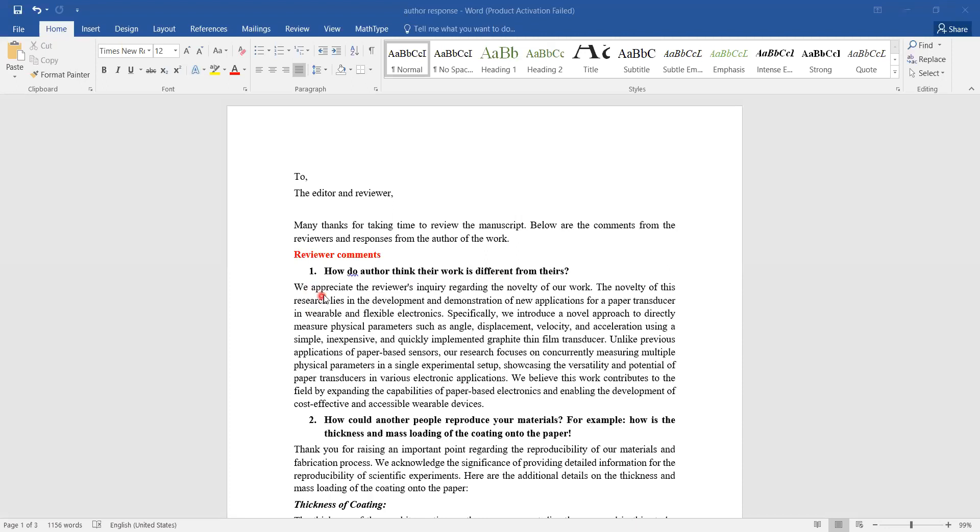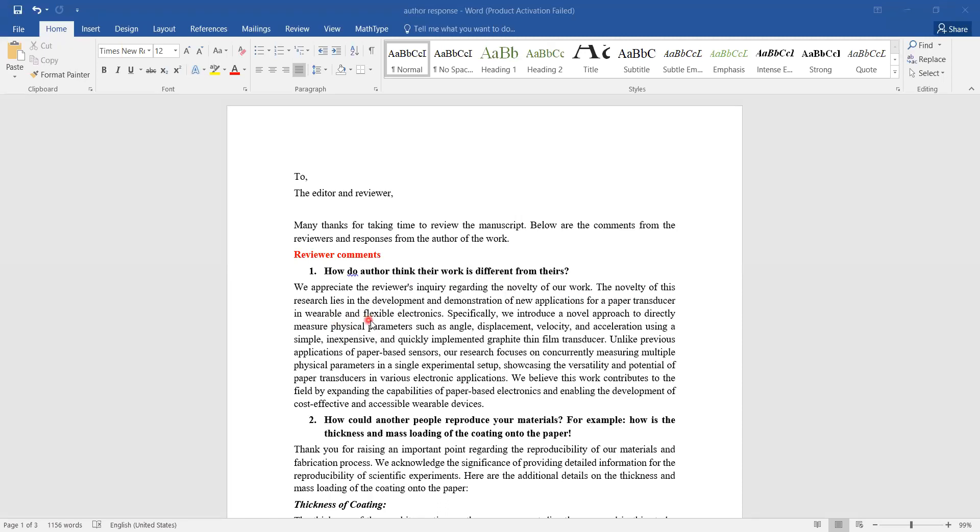Just below the comment in bold from the reviewer, I have a response in a normal way. I have said, 'We appreciate the reviewer's inquiry regarding the novelty of our work. The novelty of this research lies in the development and demonstration of new applications for a paper transducer in wearable and flexible electronics. Specifically, I am introducing a novel operation to directly measure physical parameters such as angle, displacement, velocity, and acceleration using this transducer.'